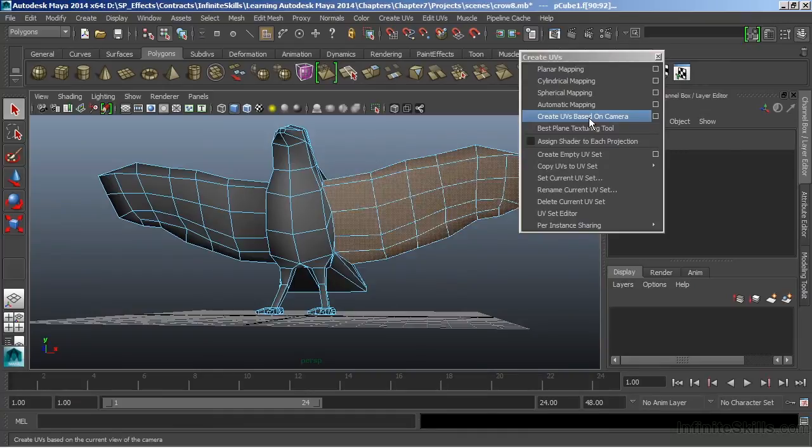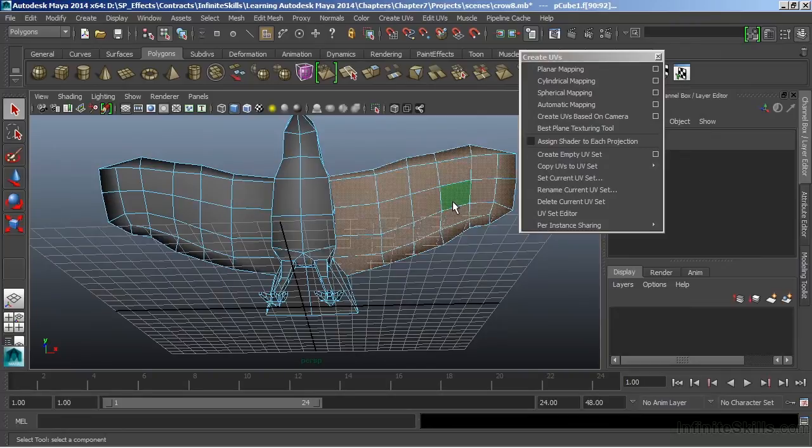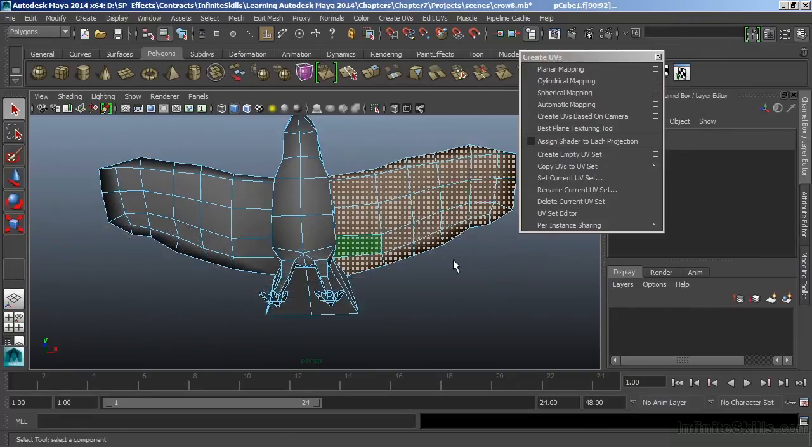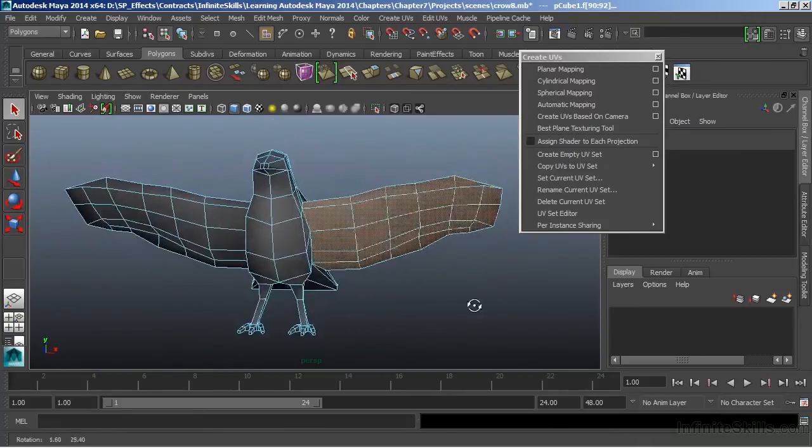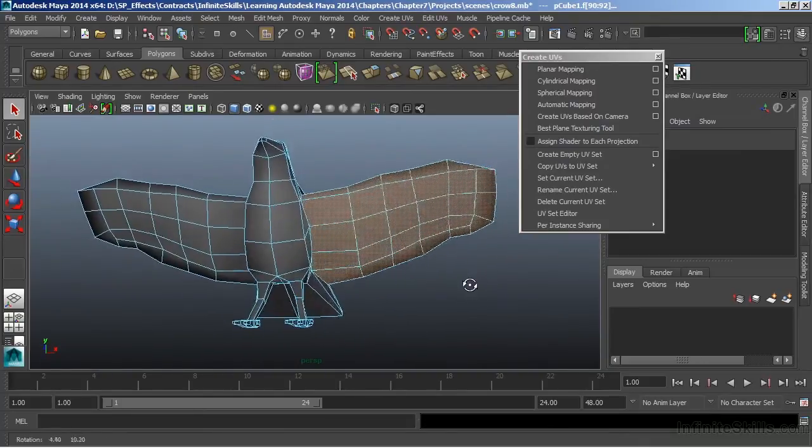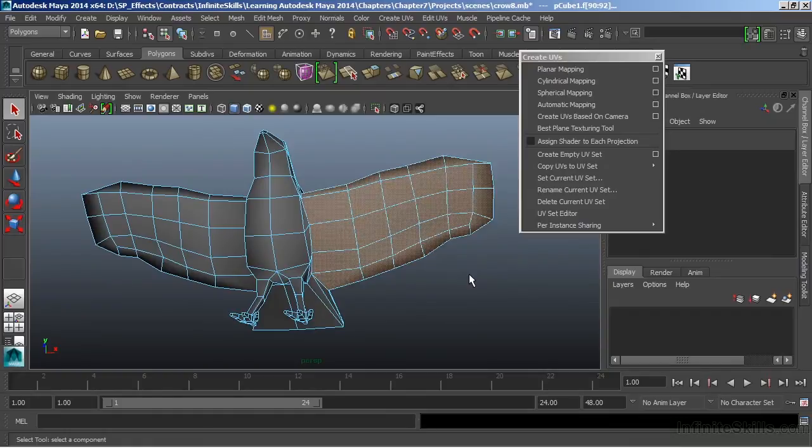So I want to orient my camera view so that I am best viewing all of the faces that I want to project. I'm going to turn my grid off so we can see things a little better. And there I can see all of my faces selected with the exception of the faces on the backside of the wing.